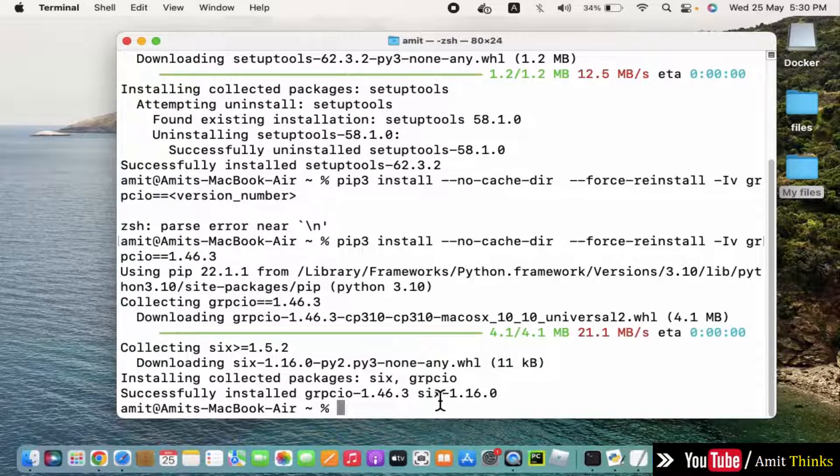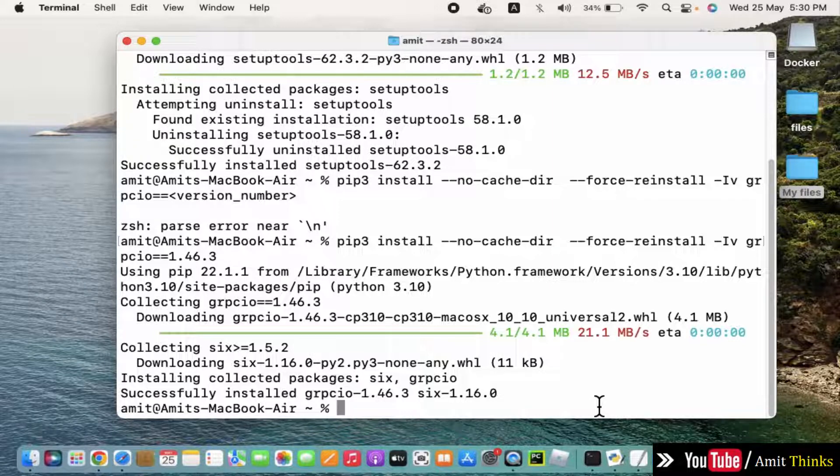So guys, we have installed GRPCIO. In this video we saw how we can easily download and install GRPCIO framework on Mac.